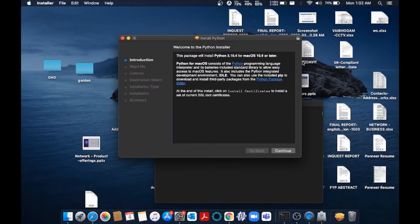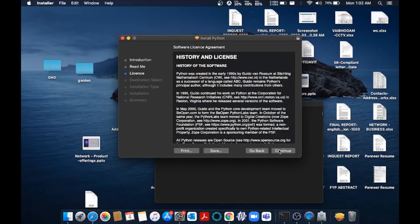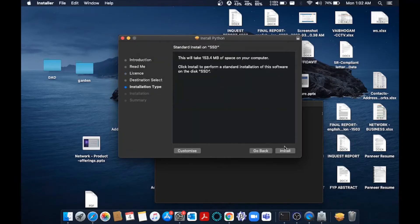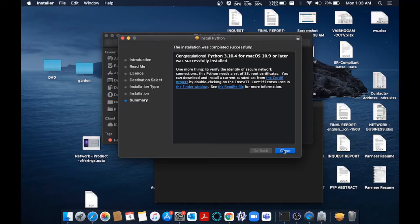Just install it. Click continue, continue. It's a really straightforward installation. Just agree to it and install. Once the installation is complete, you will be getting a message like 'Congratulations, Python 3.10.4 has been installed.' You can just click close.